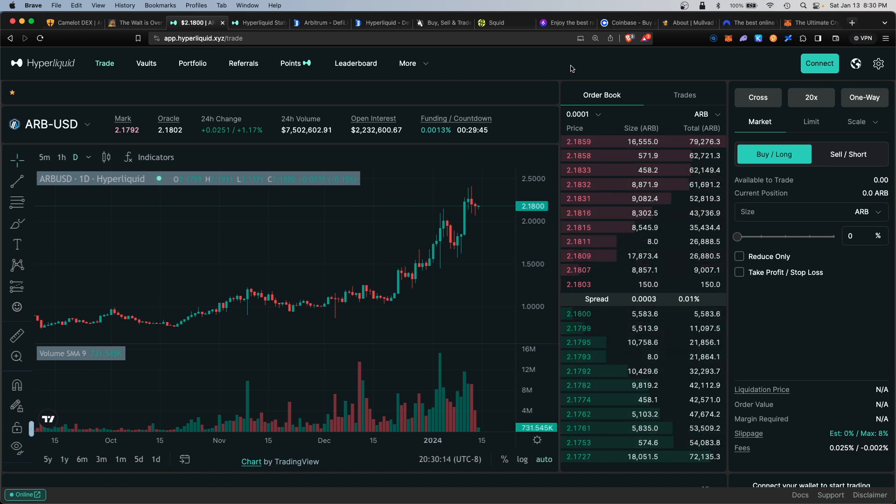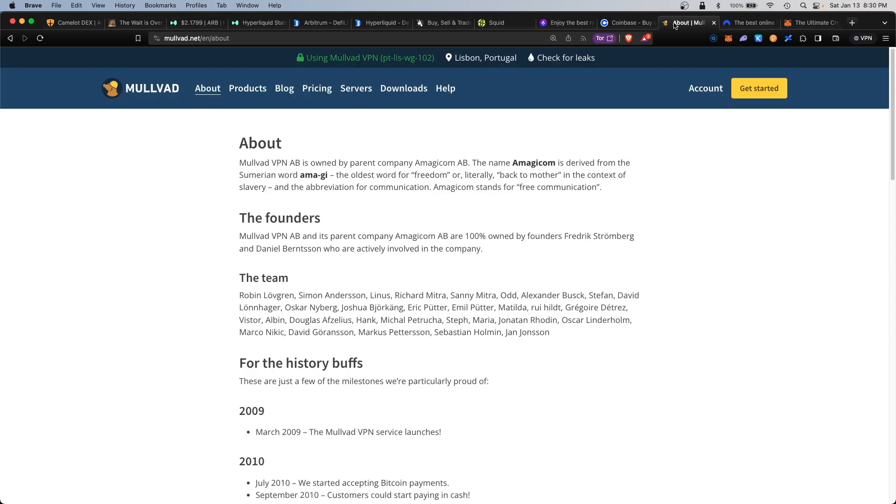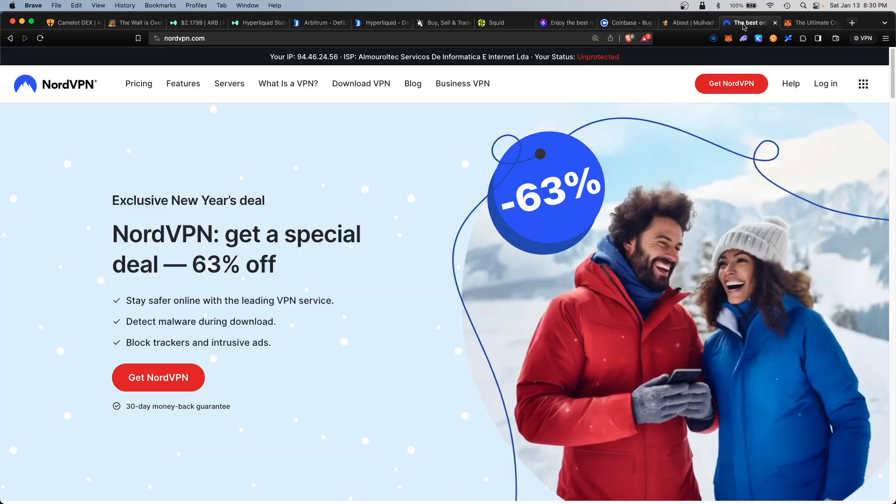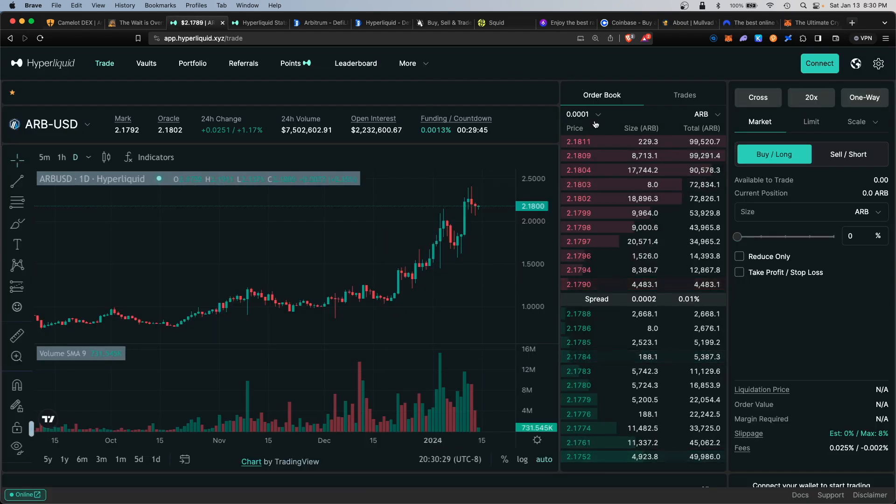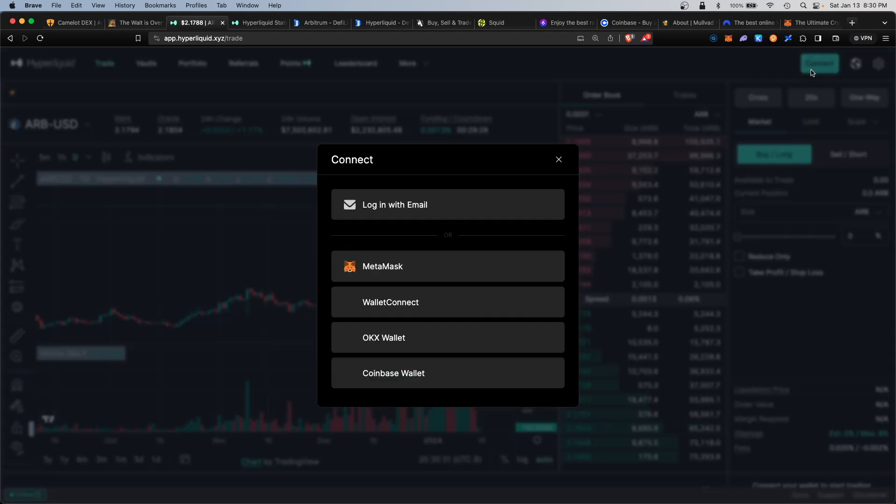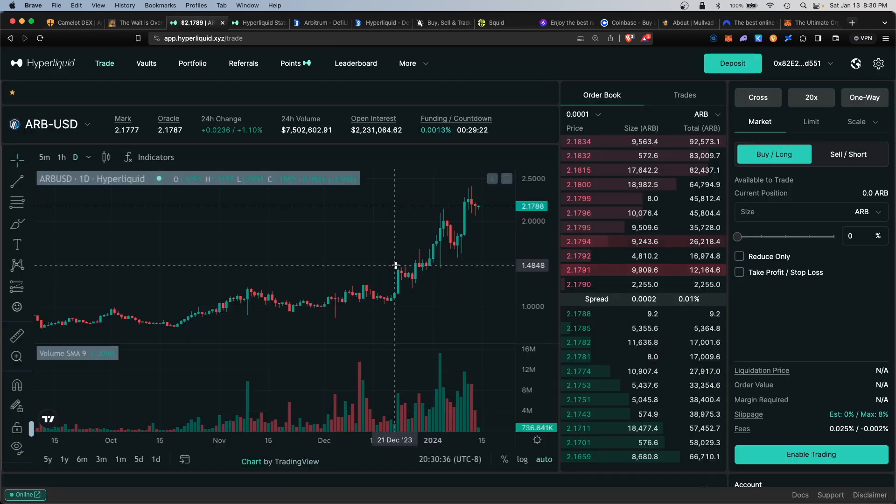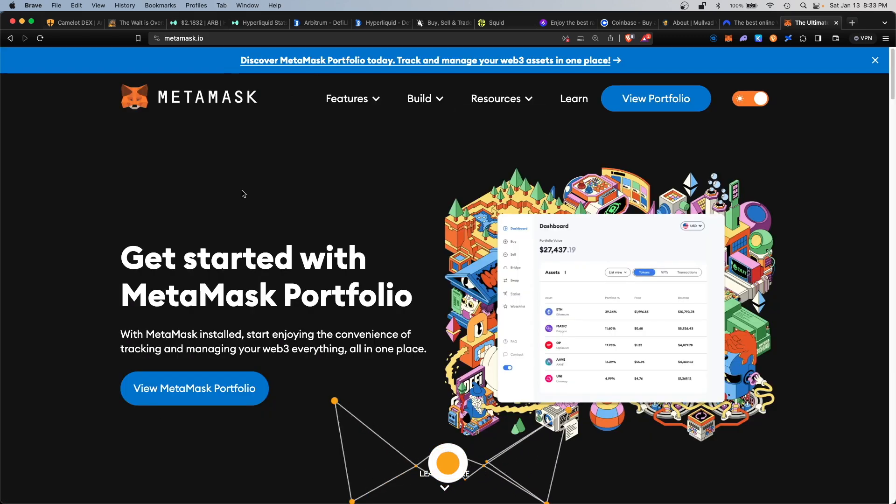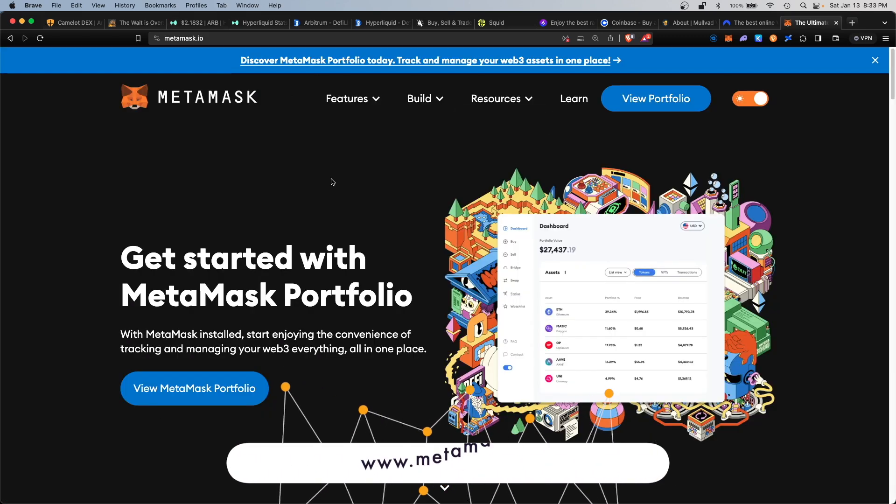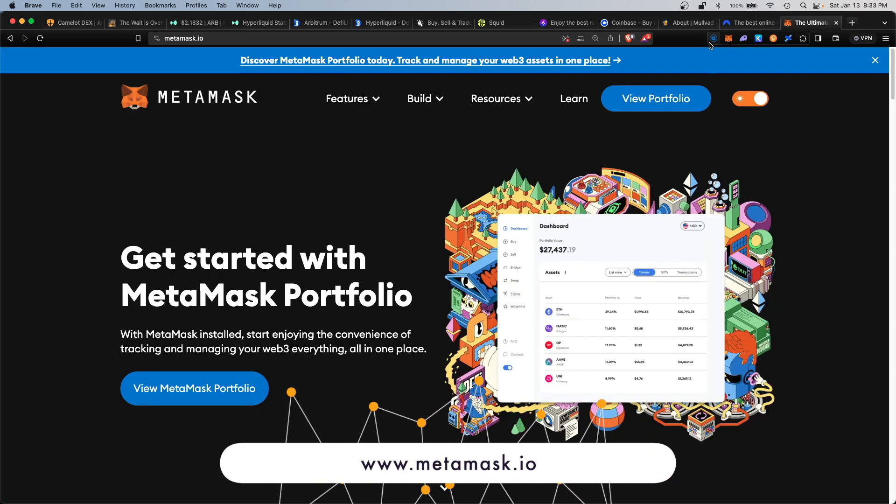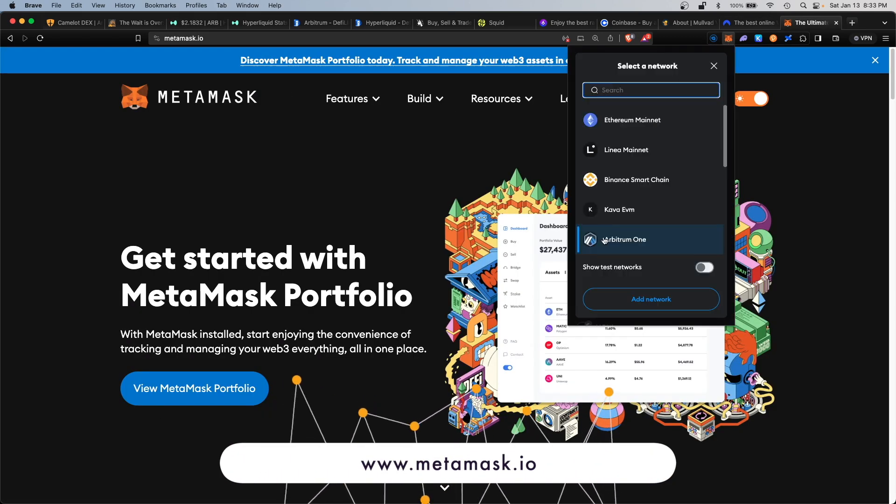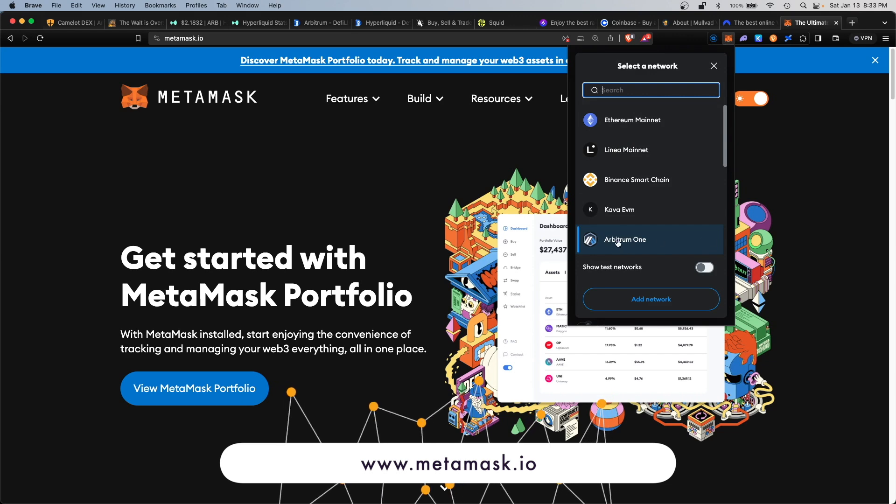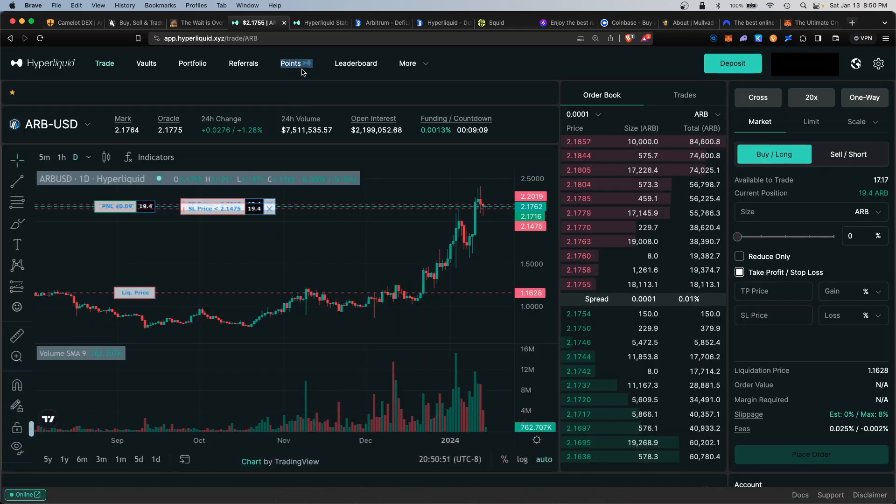If this website is restricted in your country, you can bypass this by using a VPN. Once you're inside, I would recommend you connect your wallet. The most popular wallet would be MetaMask, so make sure you have MetaMask installed on your browser and also make sure you have the Arbitrum One network installed within MetaMask.